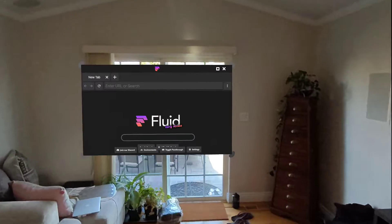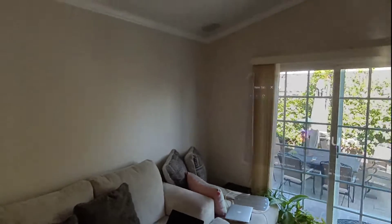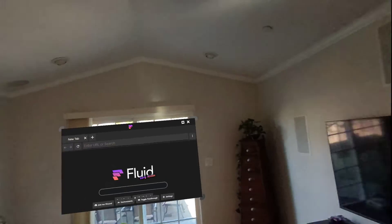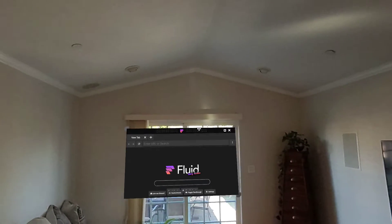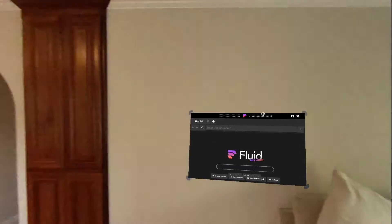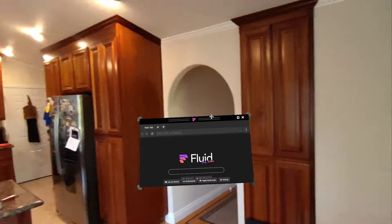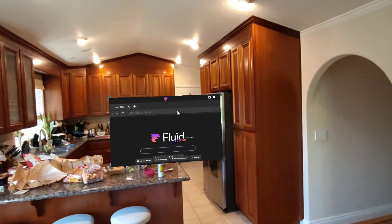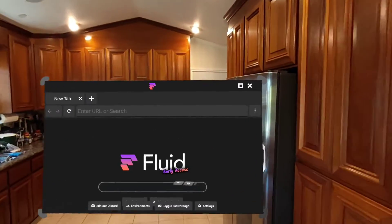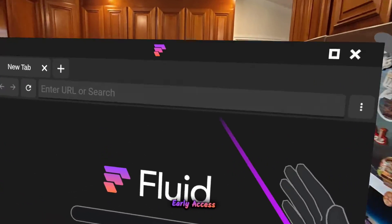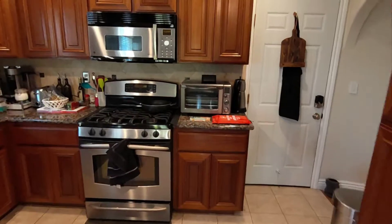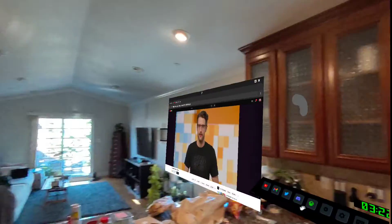And then I can just walk right up to it. I hit my guardian. Let me move it to a wall where I can walk up to it — right here. Yeah, I can just walk right up to this window, and we can walk through it.